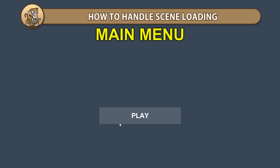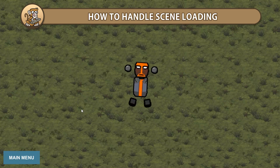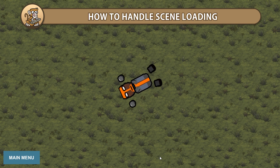Hello and welcome, I'm your CodeMonkey and in this video we're going to create a class to handle scene loading. Let's begin!